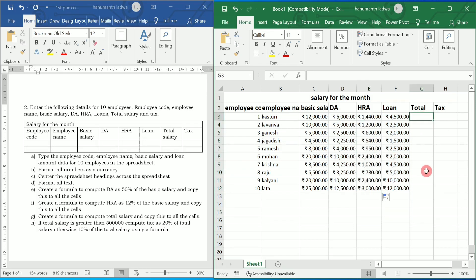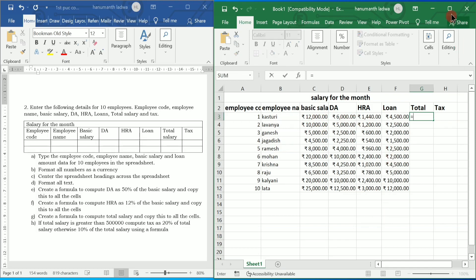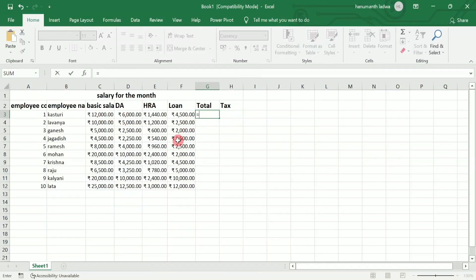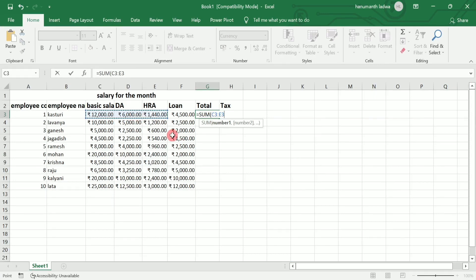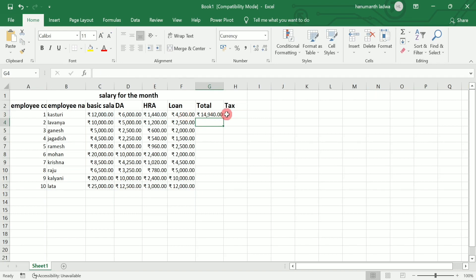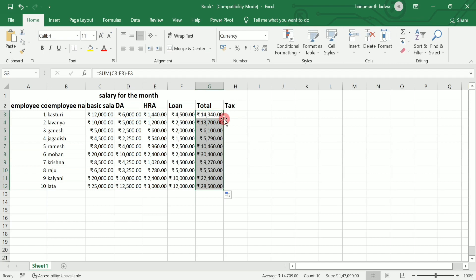Next is total. I want to calculate the total salary, which is basic salary plus DA plus HRA minus loan. I write equal to, use the SUM function, press Tab, and select from basic salary through HRA, close the bracket, then subtract the loan amount, and press Enter. Using the fill handle, double-tap to apply the same formula to all remaining rows.